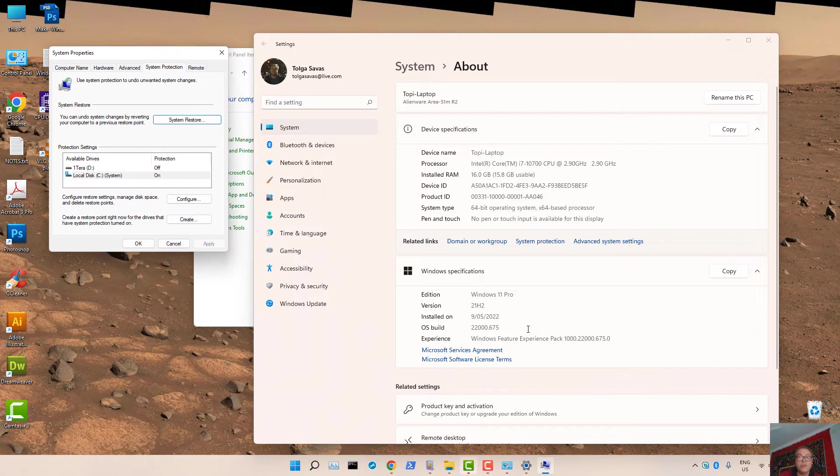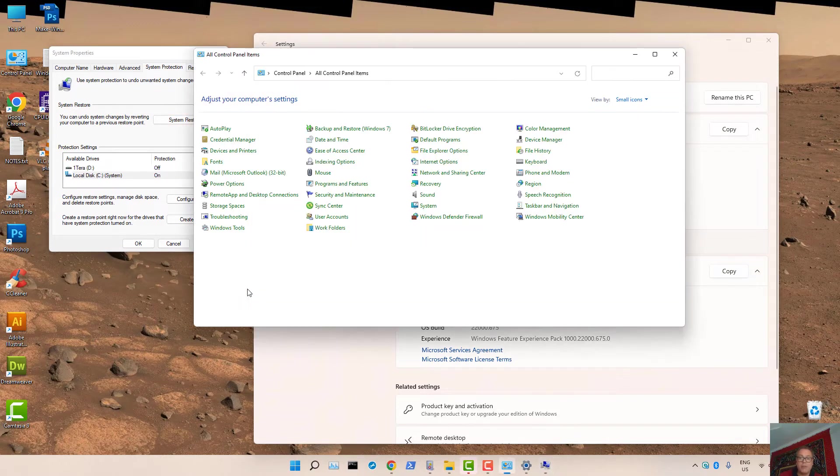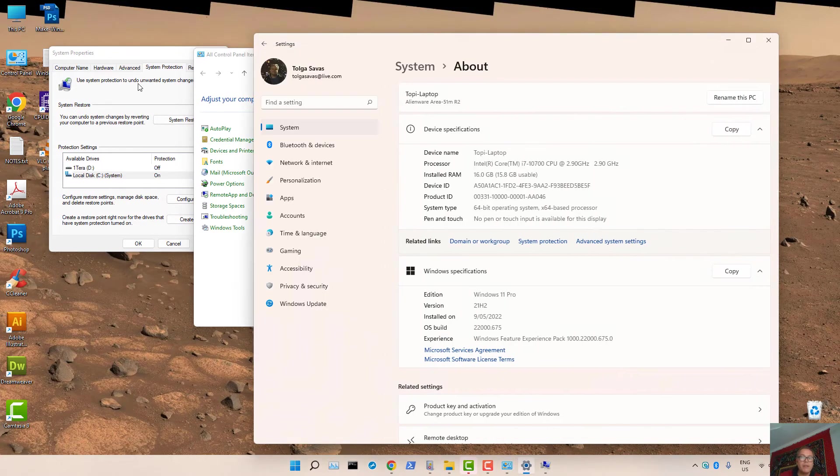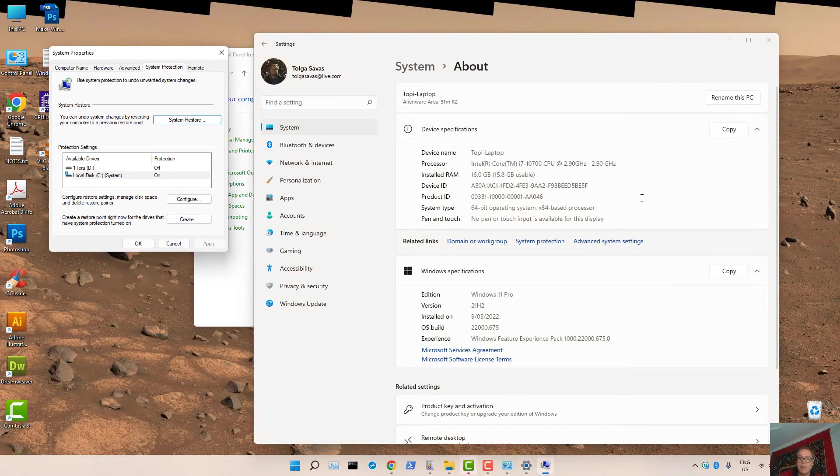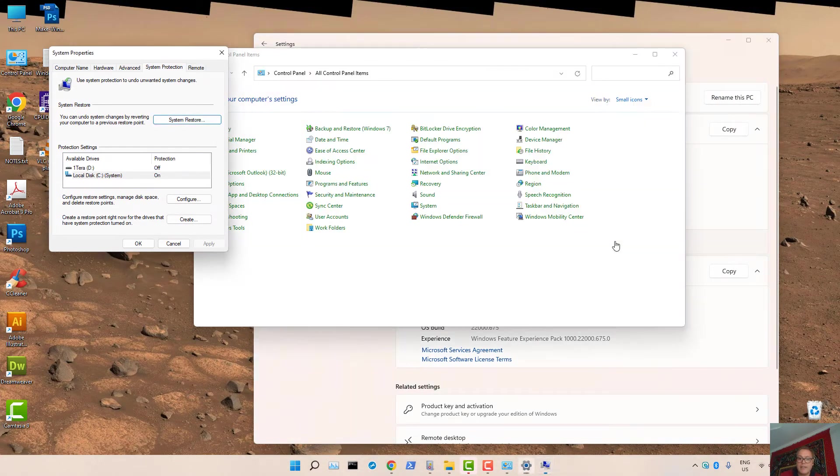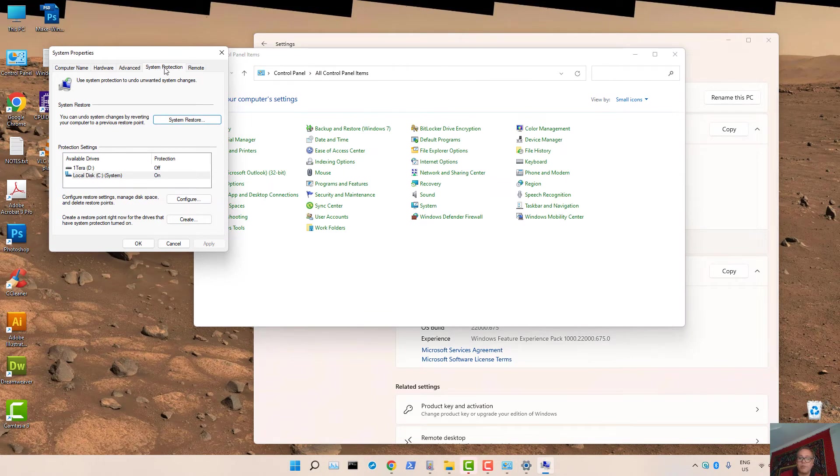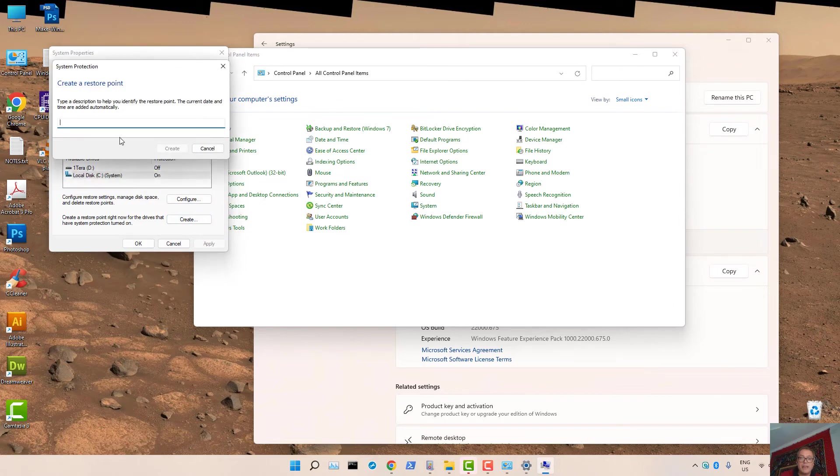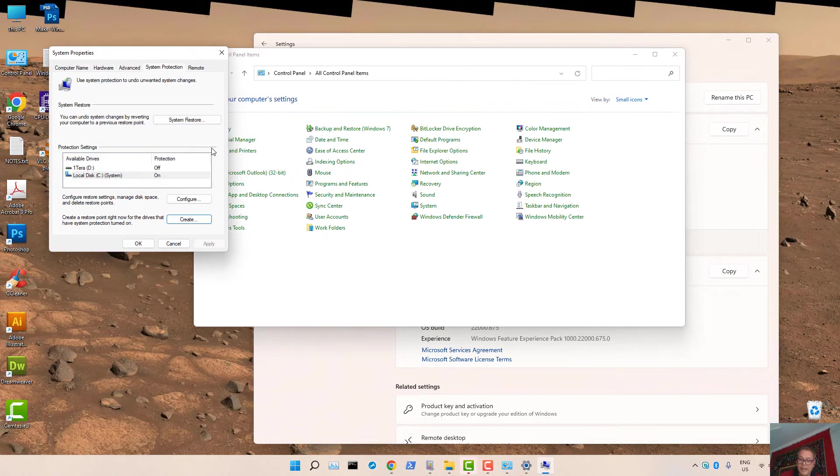So this is how you create a Restore Point. Simply open Control Panel, press on System, press on Advanced Settings, press on System Protection Tab, select the drive you want to create a Restore Point for, then press on Create and provide the Label.